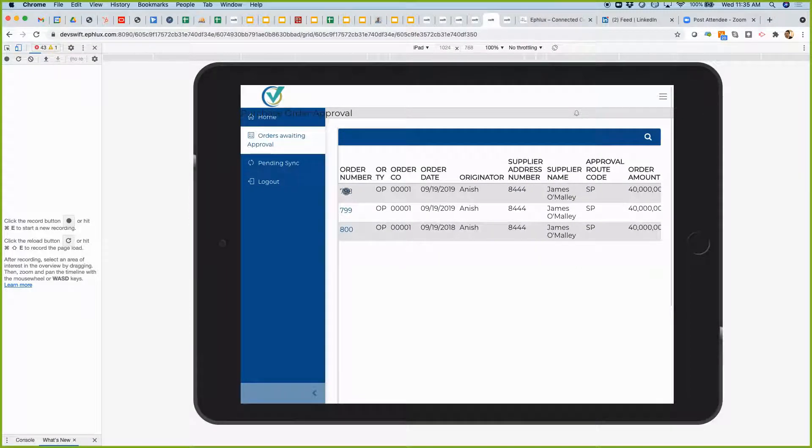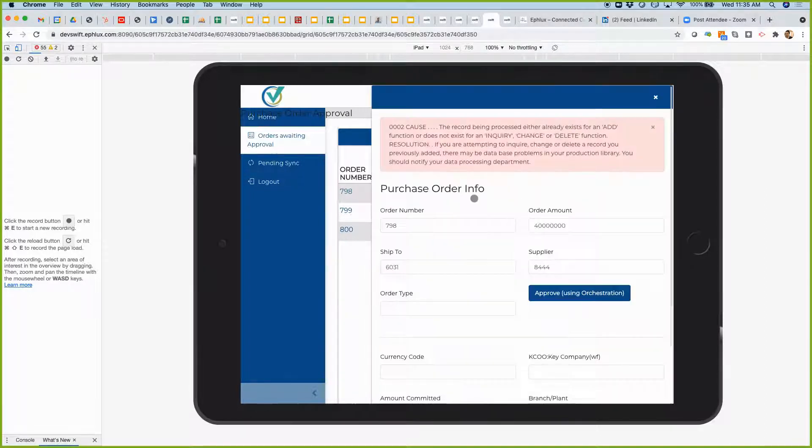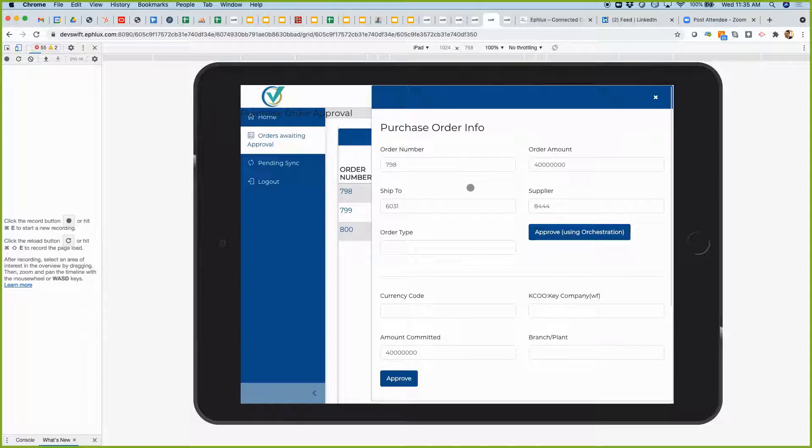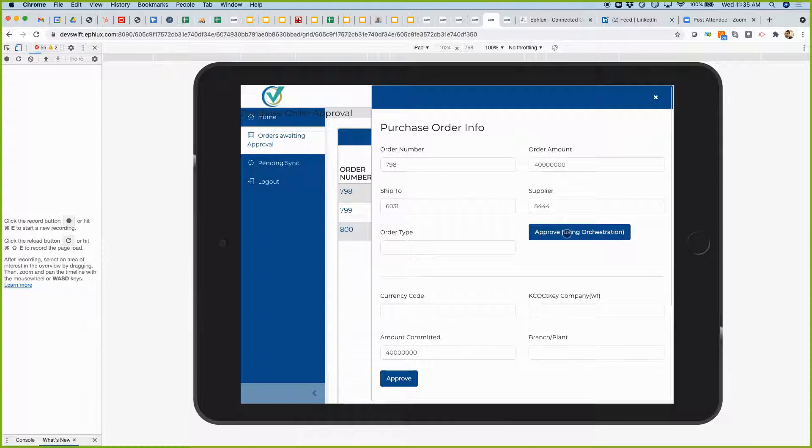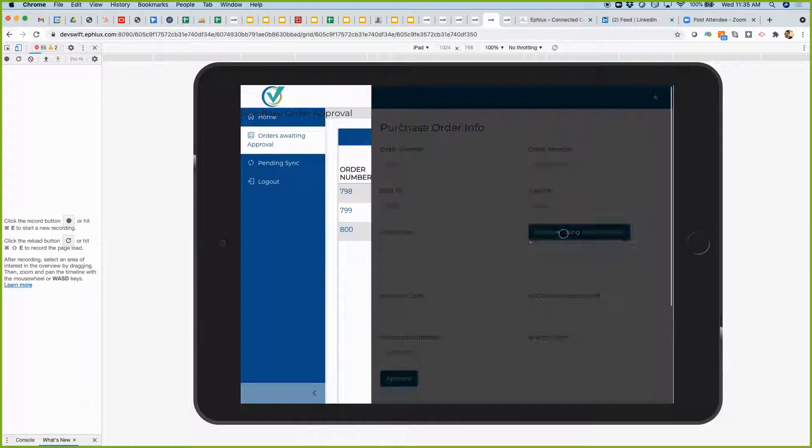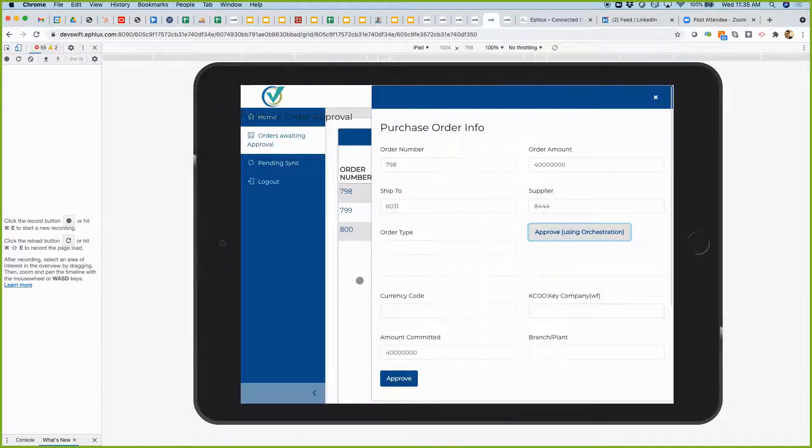I'm going to click on one of them. It's going to pull up the order information. I've thrown in a button here for approving the purchase order. So, I'm going to click on that. It's going to actually call that orchestration that Larry is going to discuss. And it's going to change the status for it and move it to the next point.